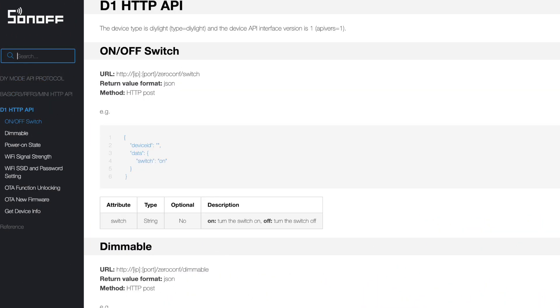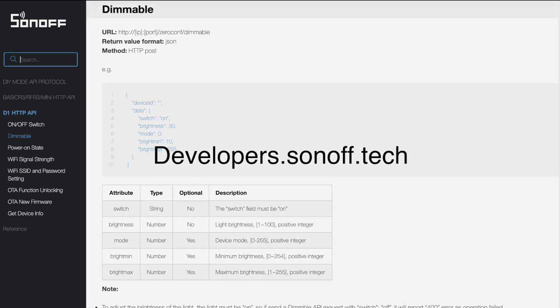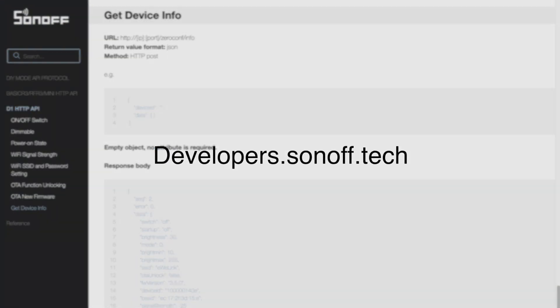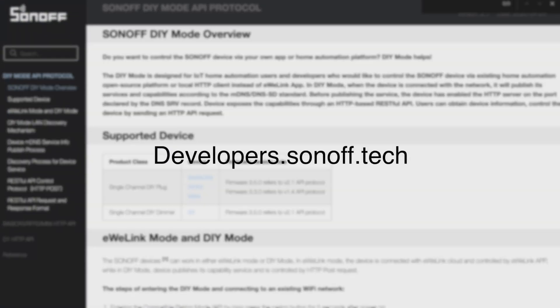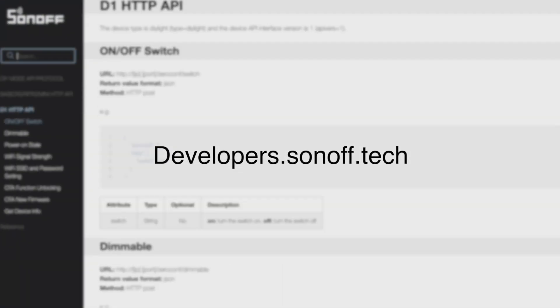If you want to know more about dimmer API protocol, please visit developer page on Sonoff website.